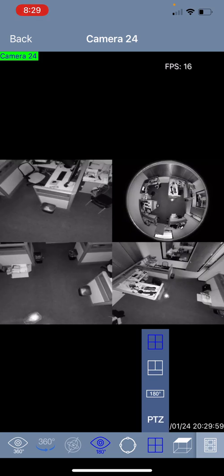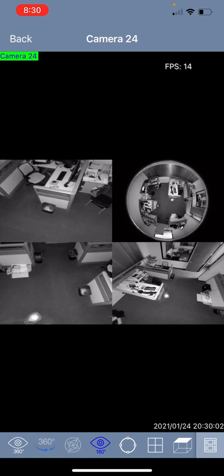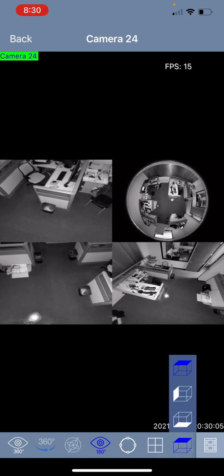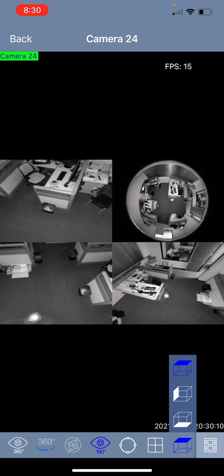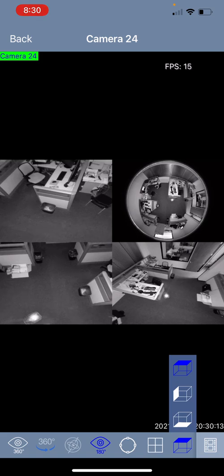Now if your fisheye camera is wall mounted you will want to click on the icon that looks like a cube and you will want to select the wall mount position which is in the middle. Most fisheye cameras are mounted on the ceiling so you will leave it on the first option but if you do have a wall mounted fisheye that's where you would want to change that.